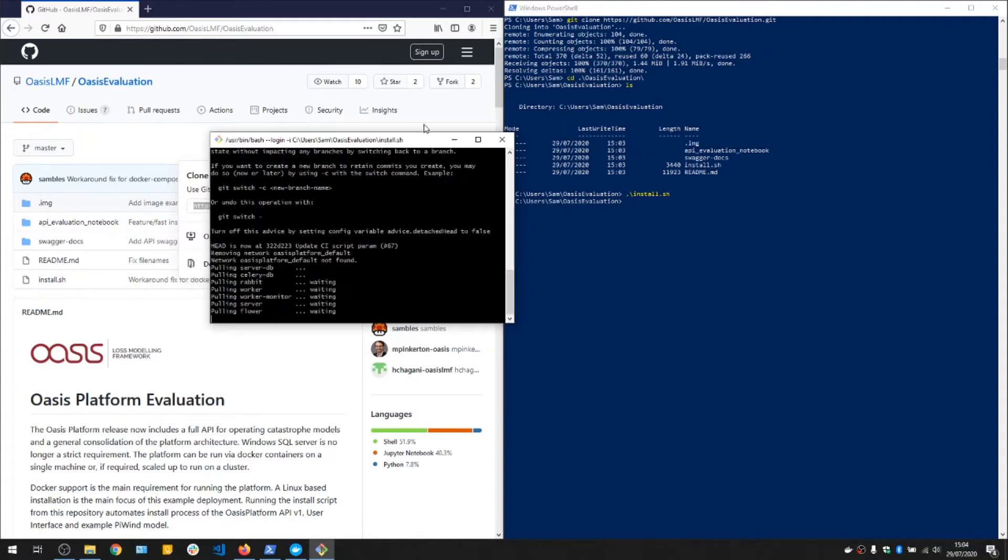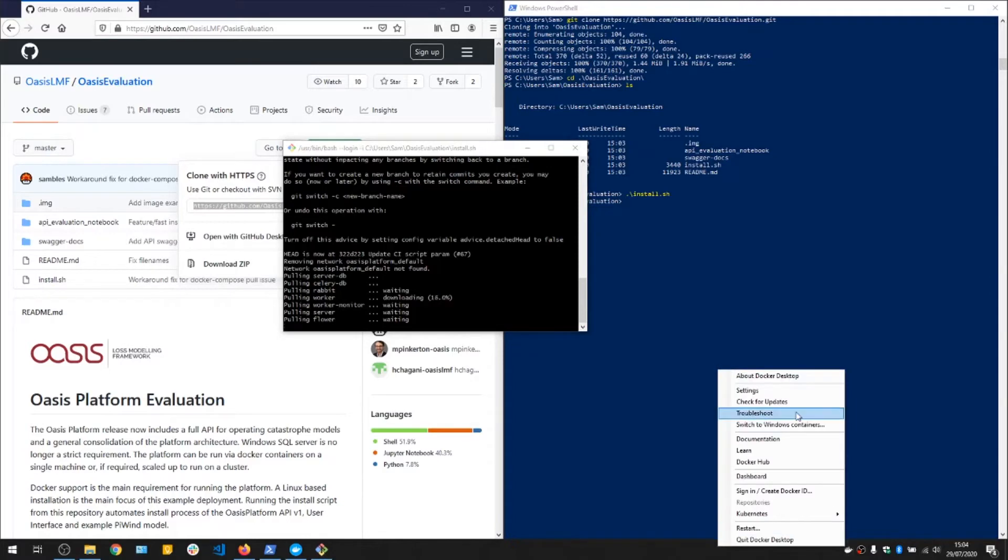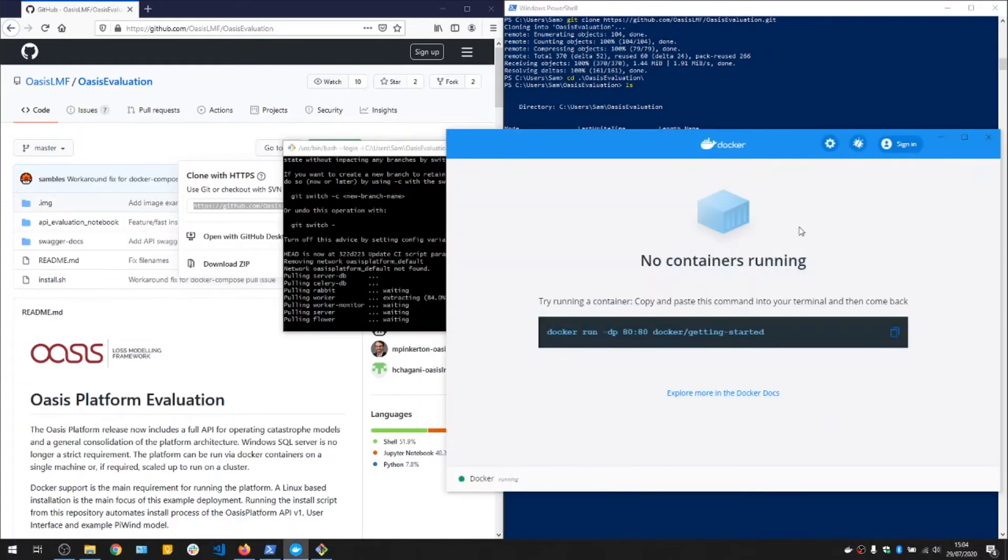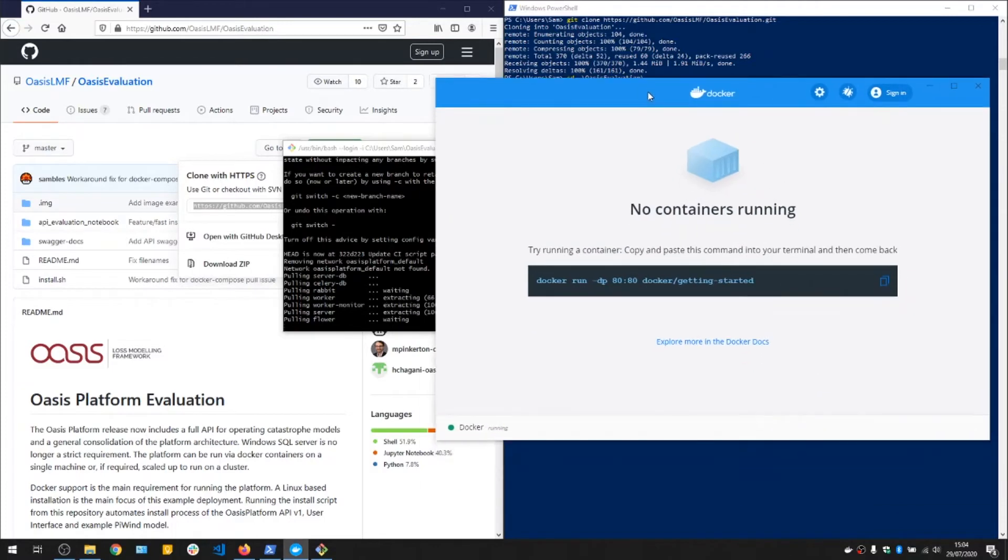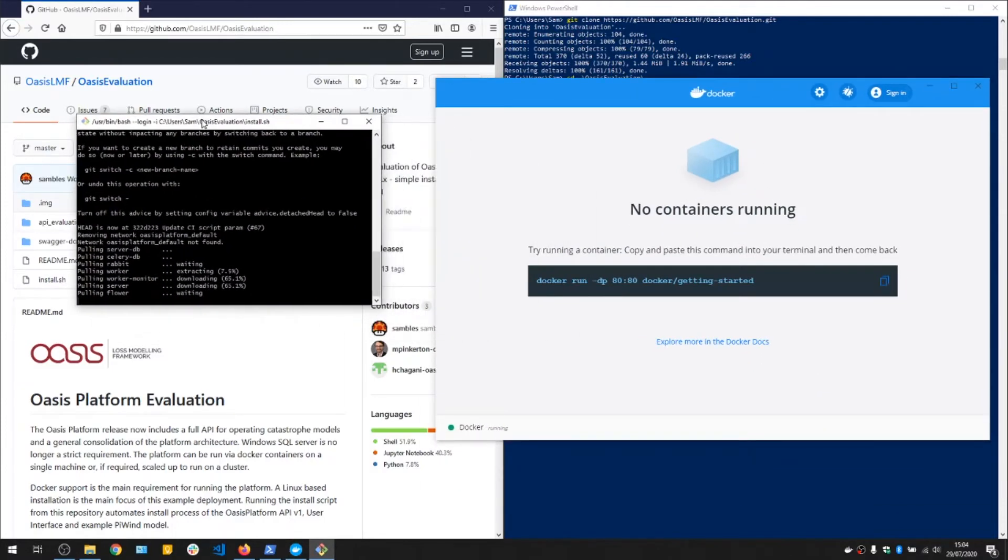It's now pulling the Docker containers. You can see it downloading. And if we go to the dashboard here, currently no containers are running, but as this script continues, we should start seeing activity here.